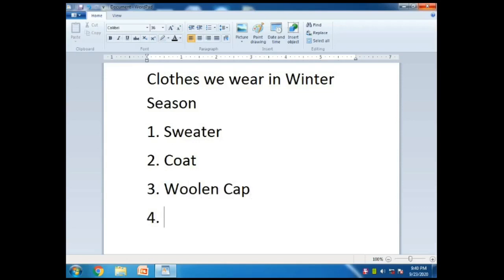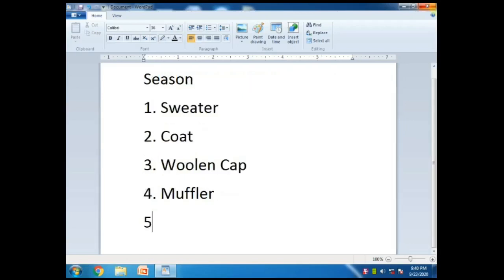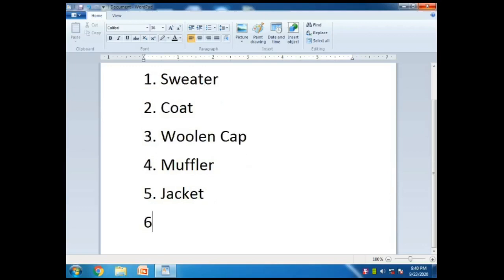Enter, put number four, give one space, then write down Muffler. Enter, number five, one space, then write down Jacket. I used Backspace because by mistake I had put an extra 'r' - Backspace se maine usko erase kar diya.